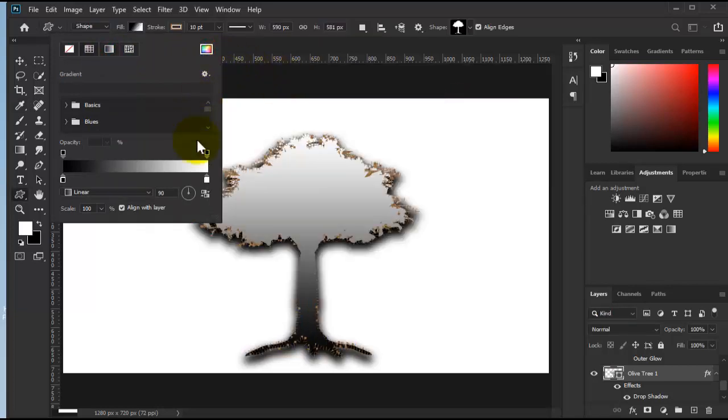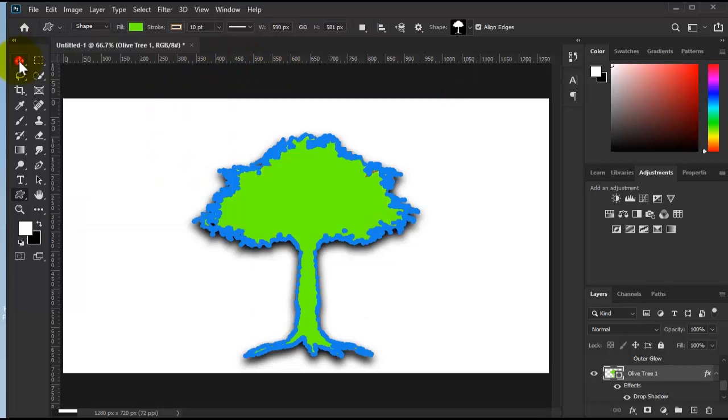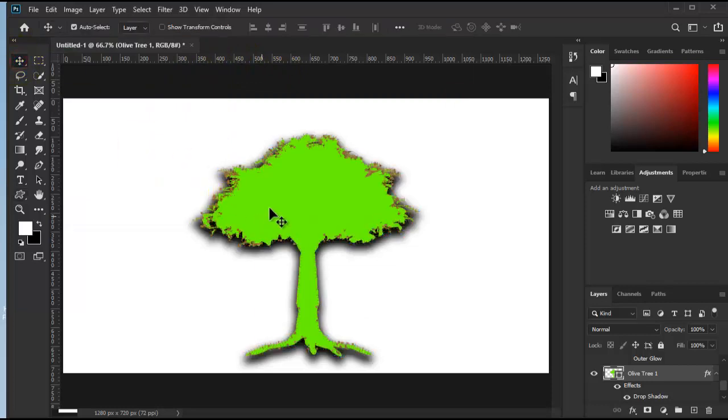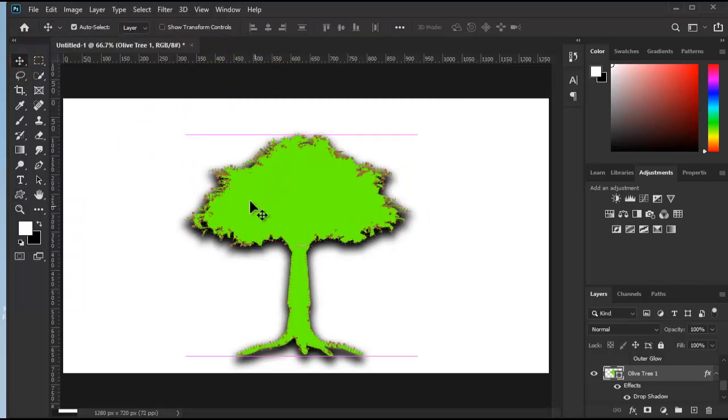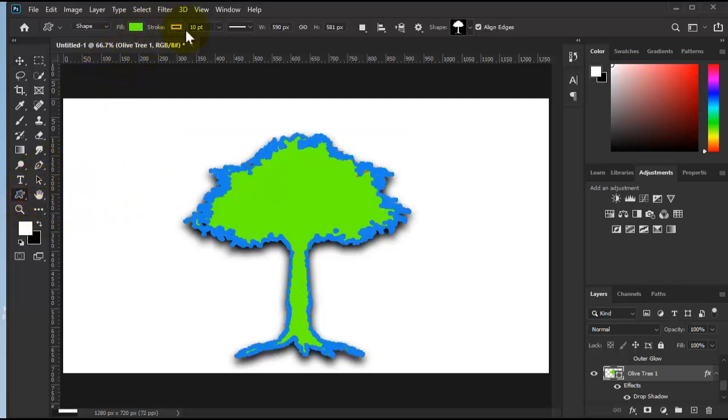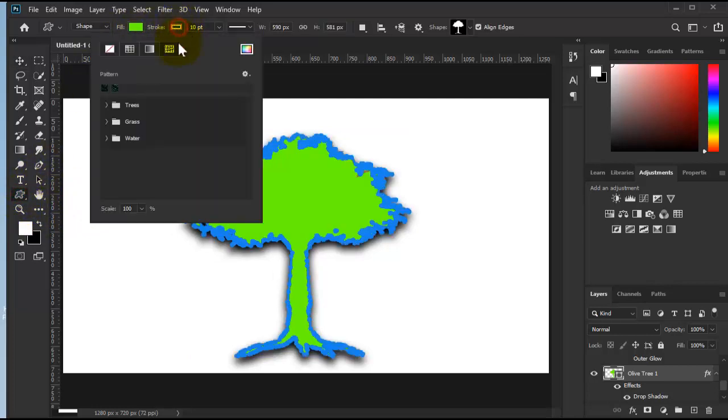Now as you can see it's green. That's basically what you can do. You can add stroke as well.